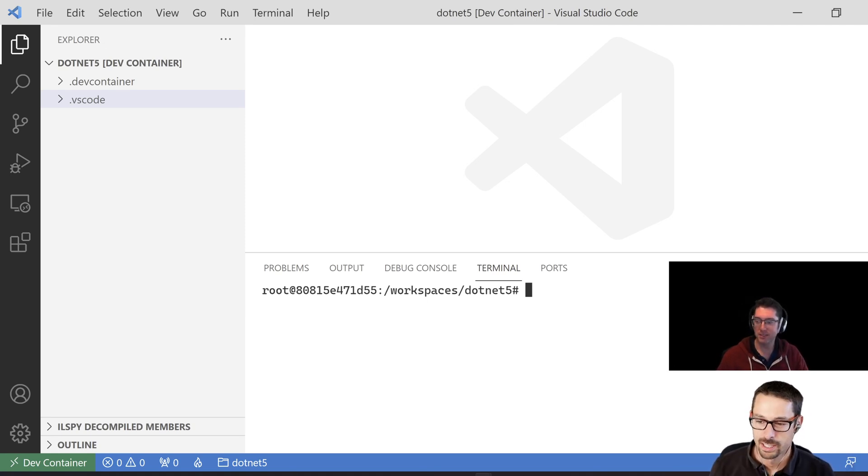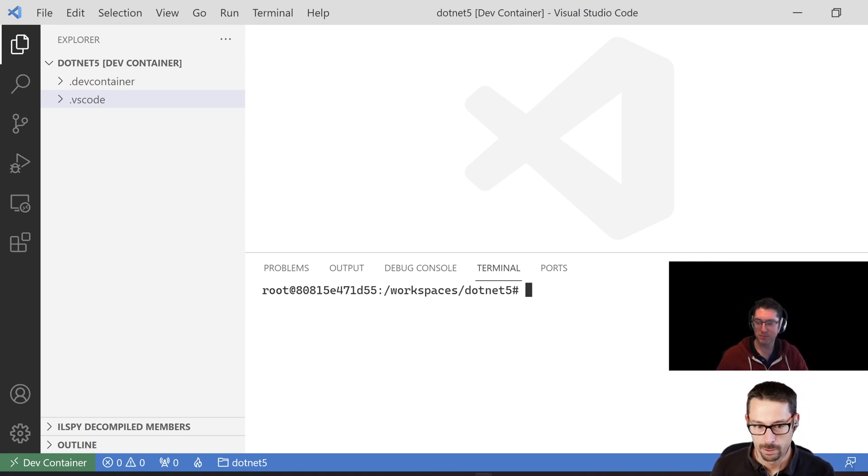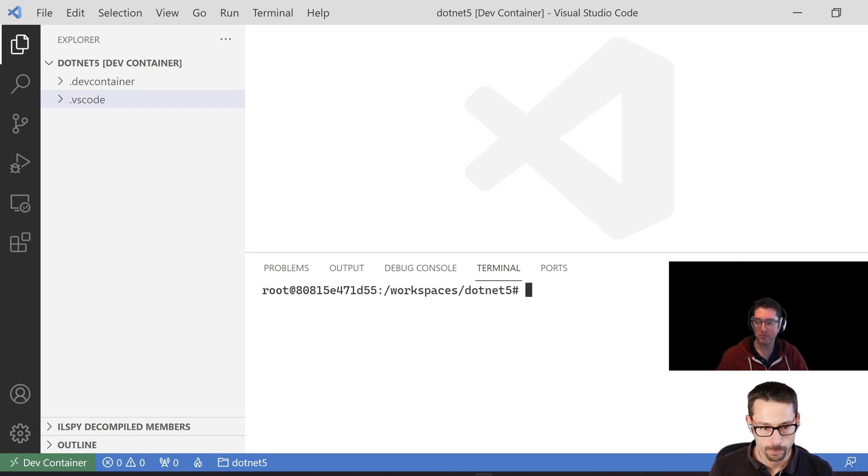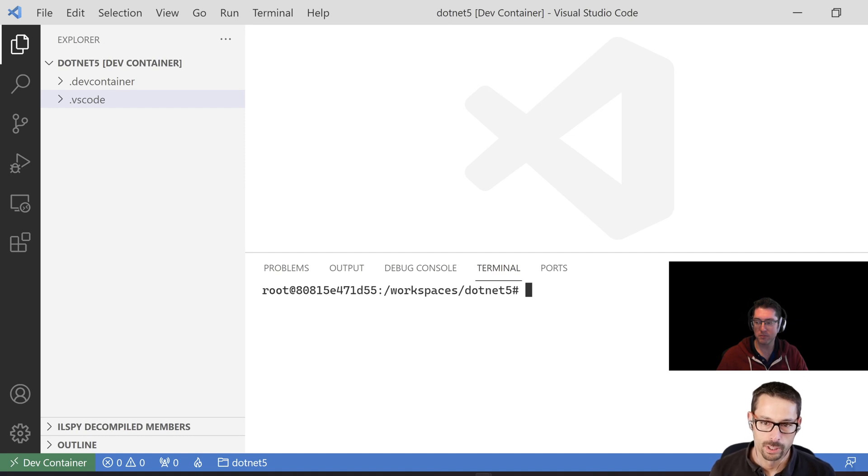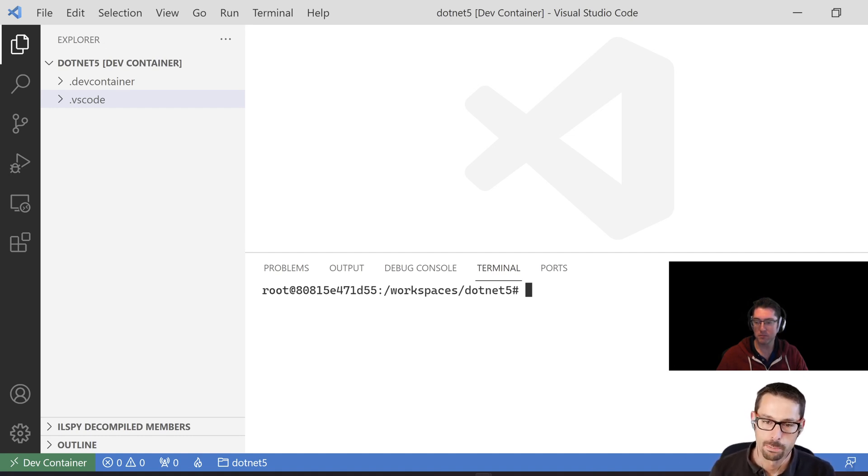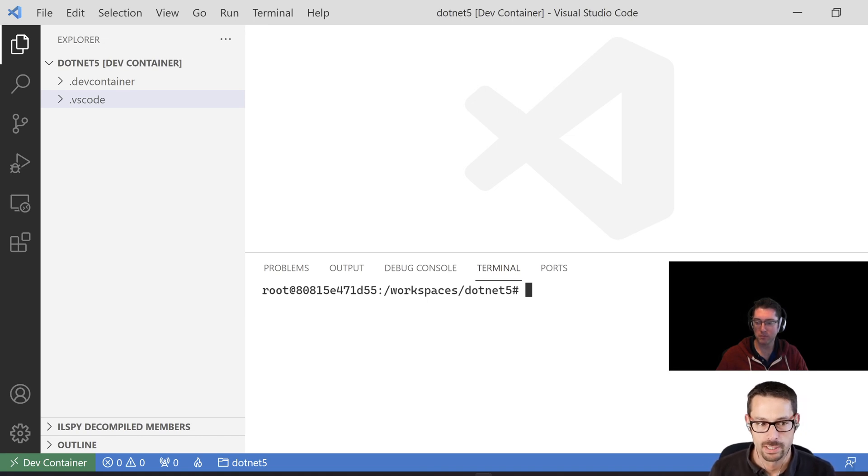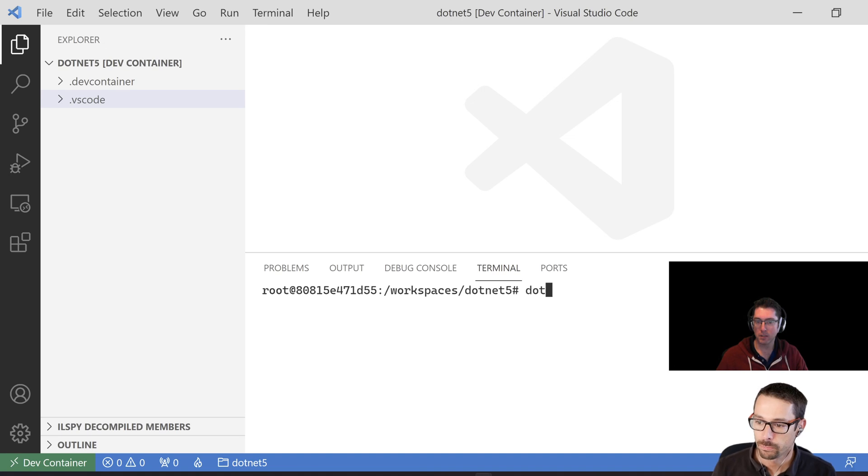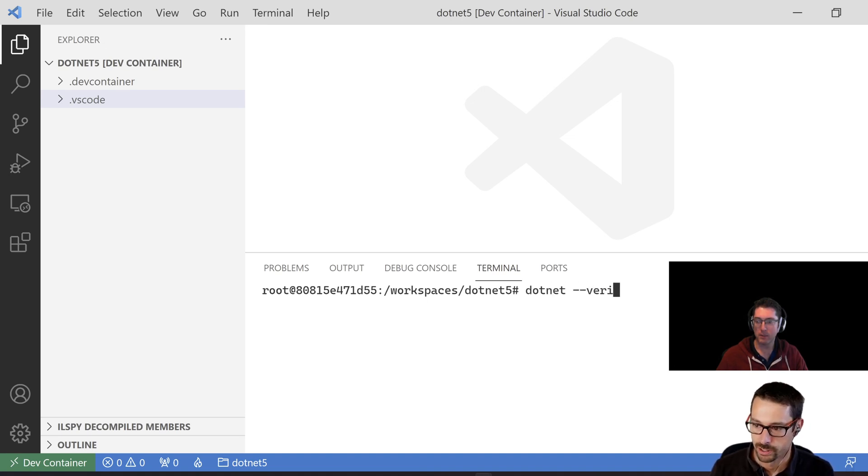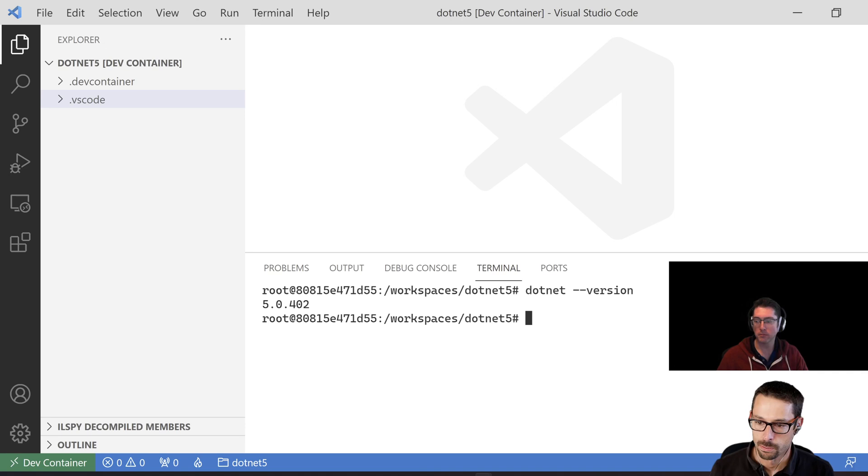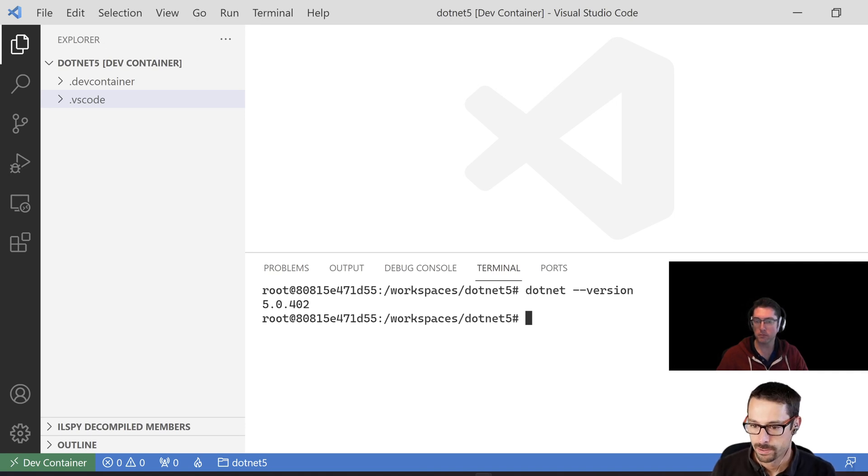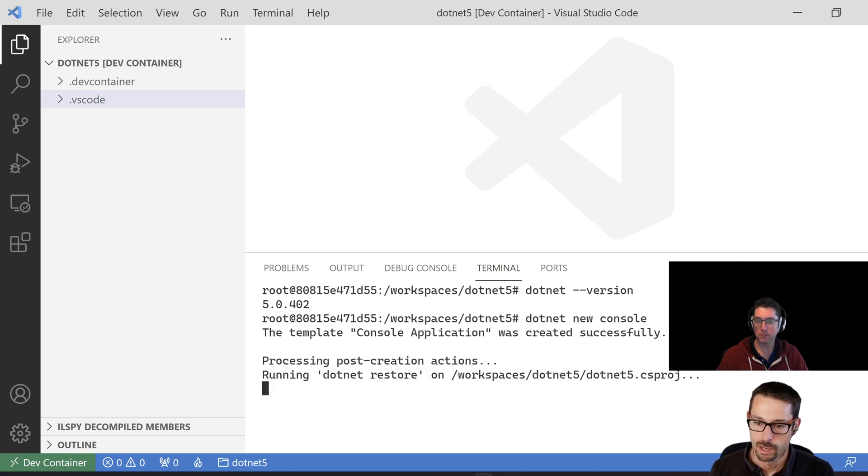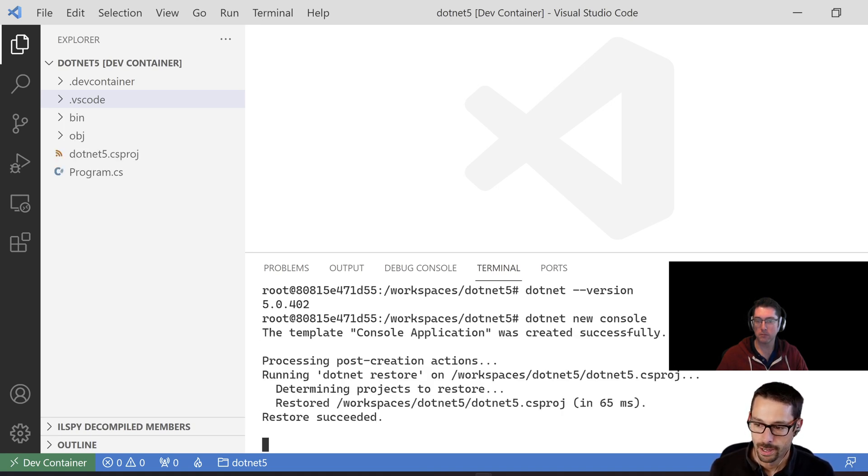And just to set the scene, I have two environments set up here. One's using .NET 5 and another using .NET 6. We're going to create a new console app and compare the output of the code that gets created as part of that template, and then also what gets generated inside that DLL that gets compiled by the compiler. I'm going to do .NET version here just so that we can see what we're working with. It's .NET 5.0402. Then I'll do .NET new console. We'll just create a console application. Nothing too complicated here.